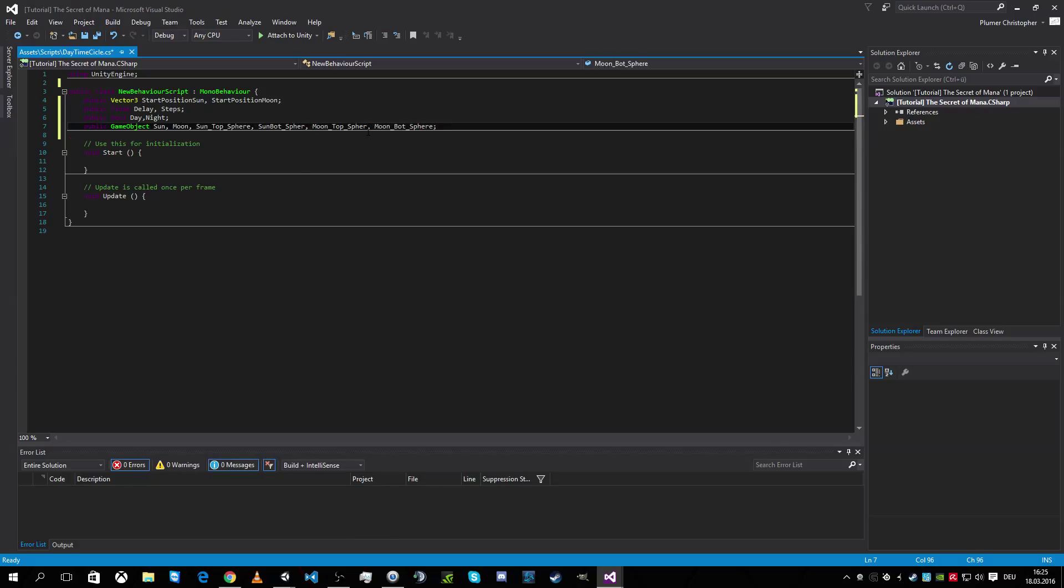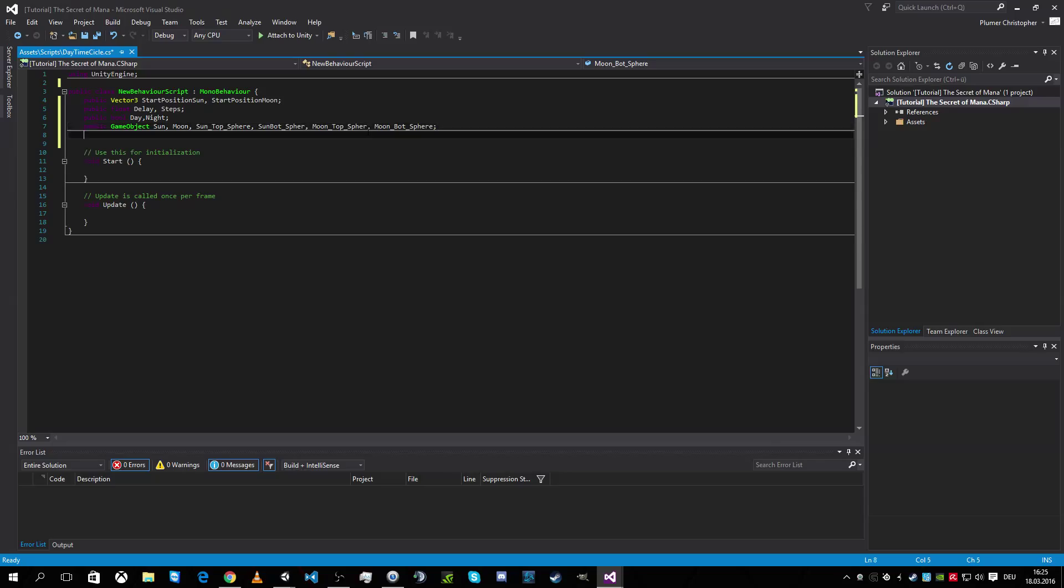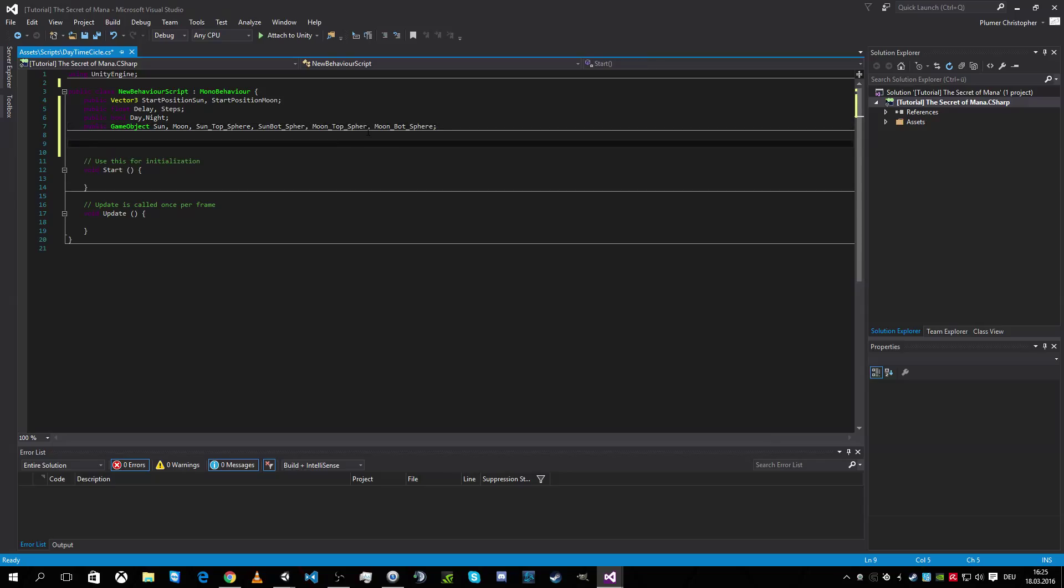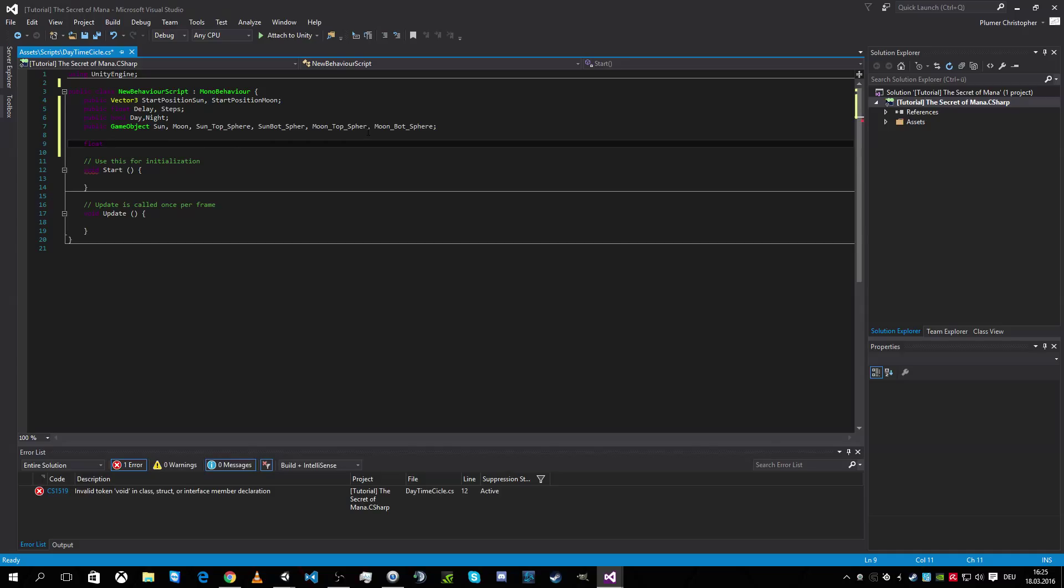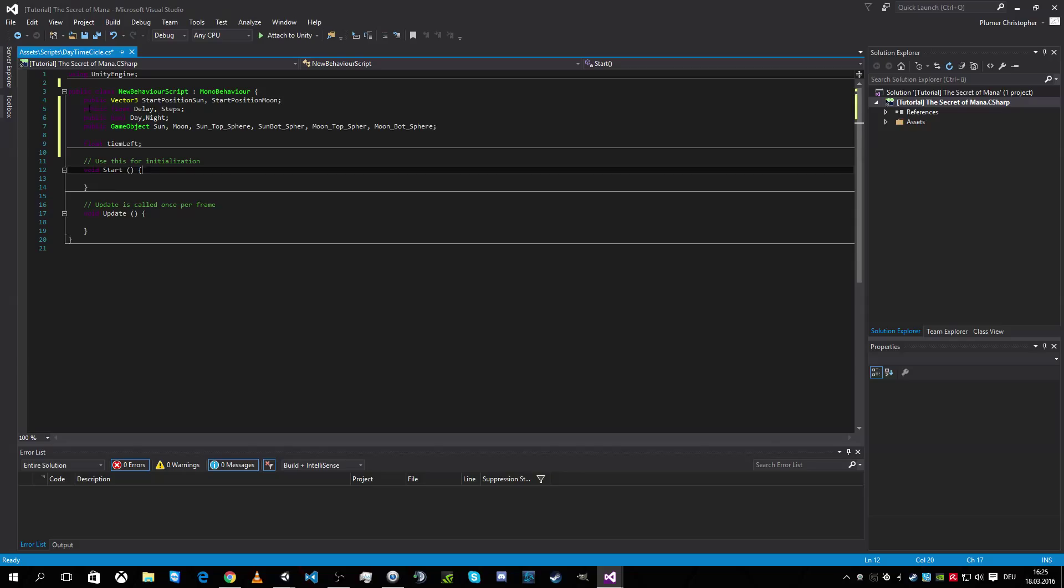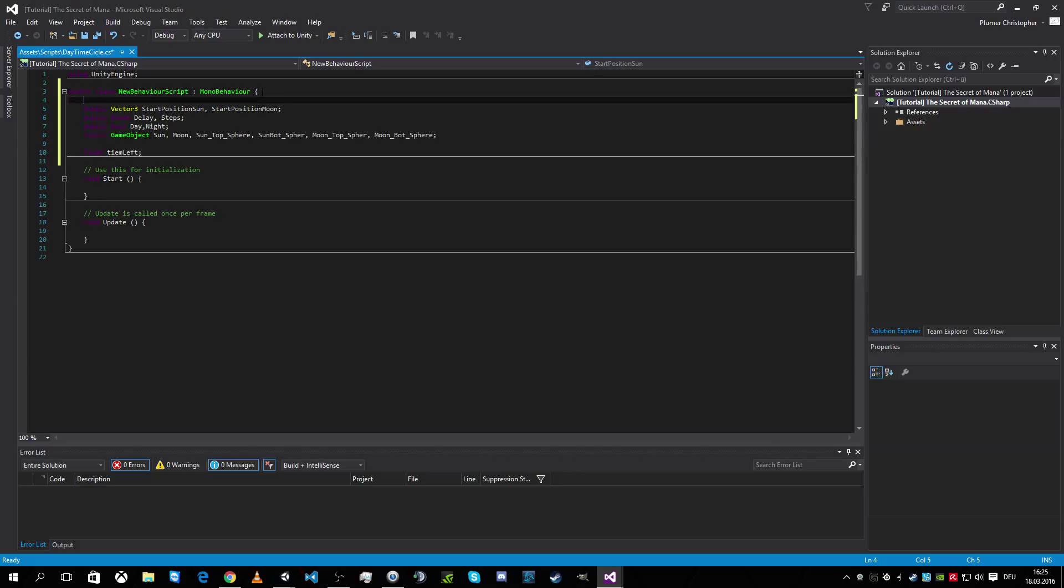Great. What do we need else? Yeah. We need the timer which is working for us. So we need the time left. That's all. So that's all that we need for this function.